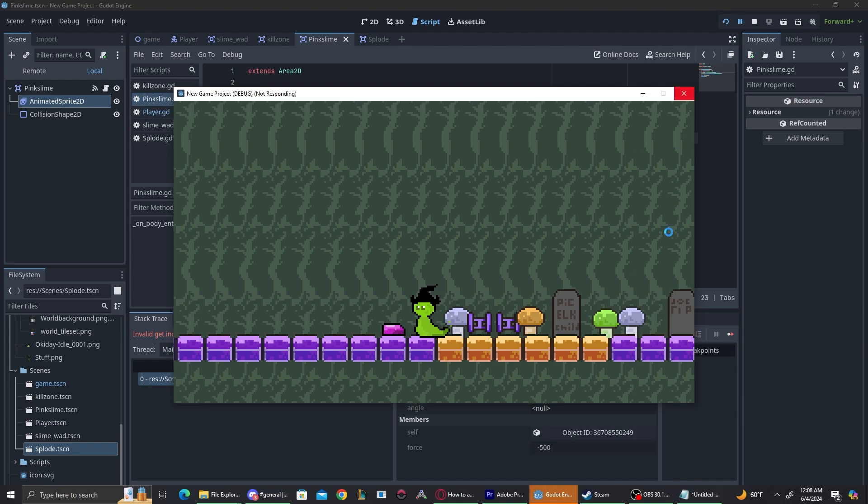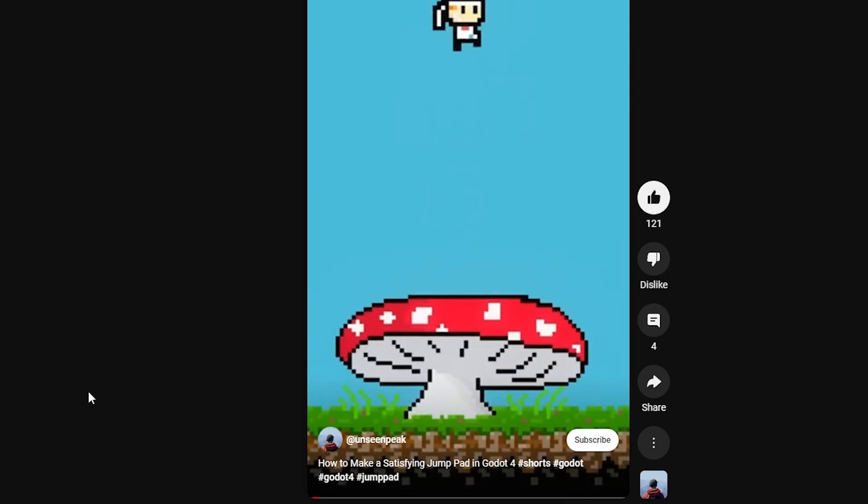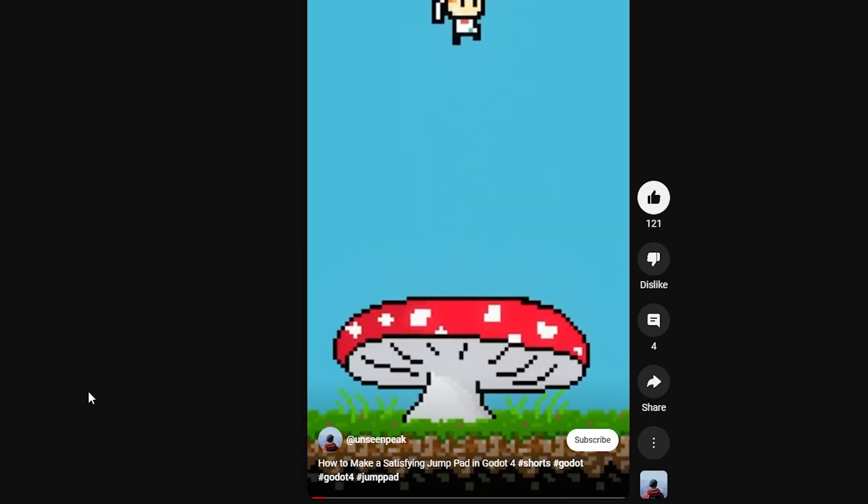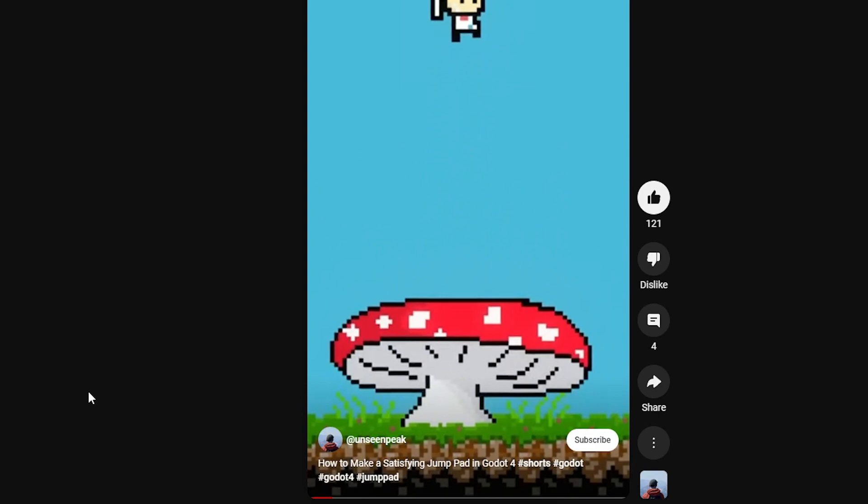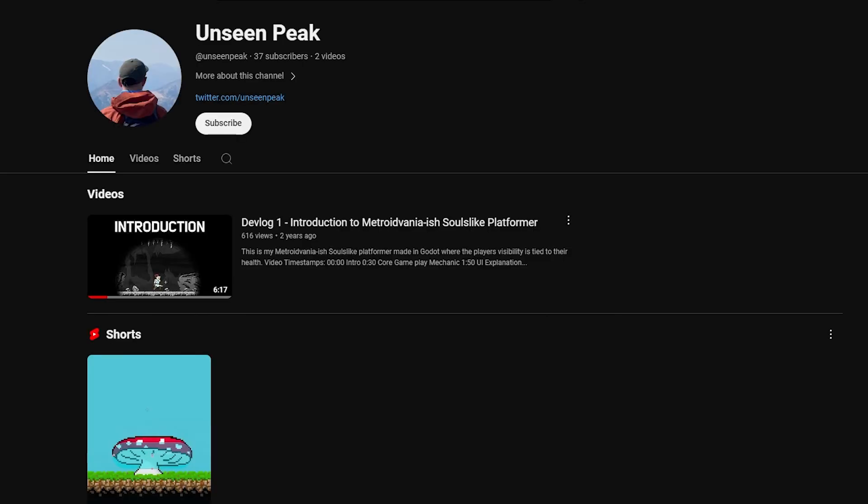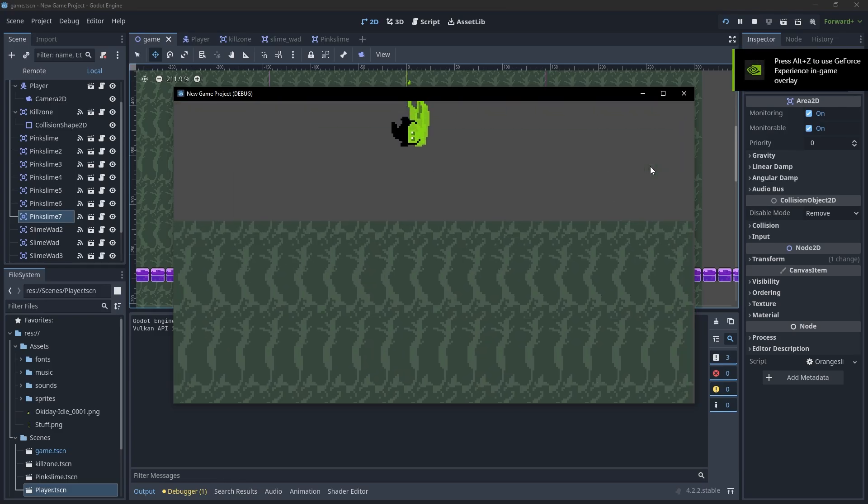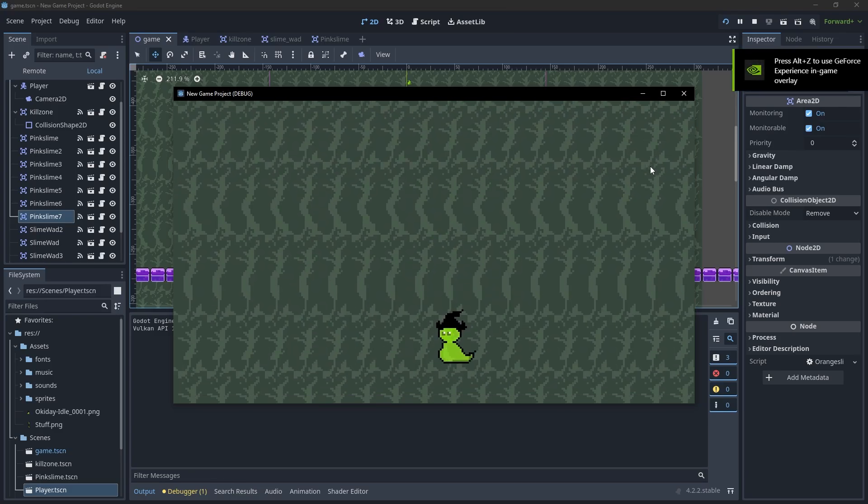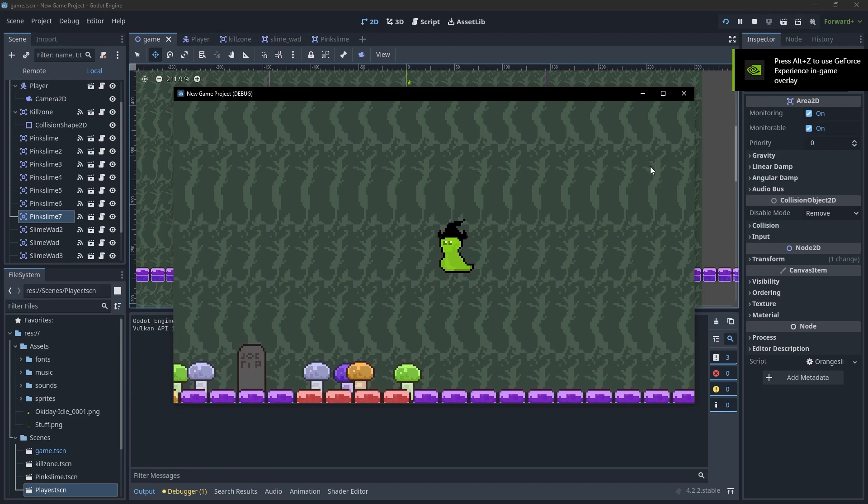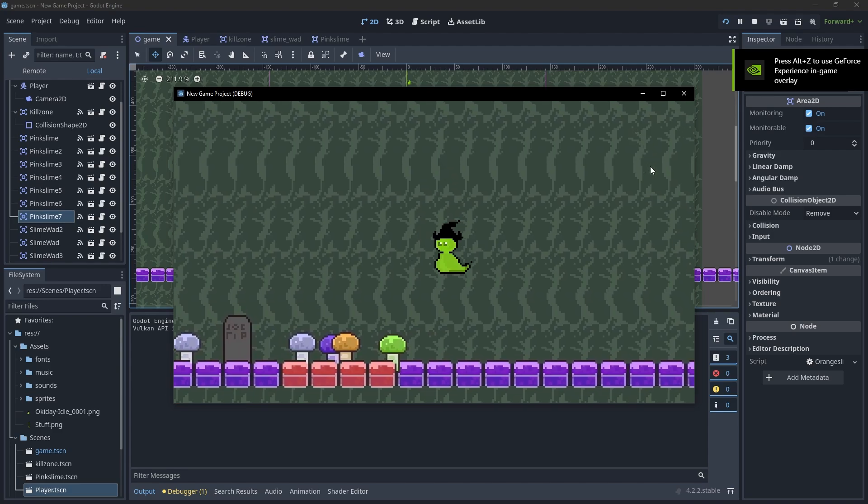Luckily, I found this awesome tutorial. How to make a satisfying 2D jump pad in Godot 4. Let's just take a second because this guy helped me out so much. He's only got two videos on his channel. He hasn't been active in about two years. If you're not going to subscribe to me, at least subscribe to UnseenPig. His tutorial is awesome and I love his devlog, please. With that said, I was able to get my slimes to make me go into the air and not crash the game.